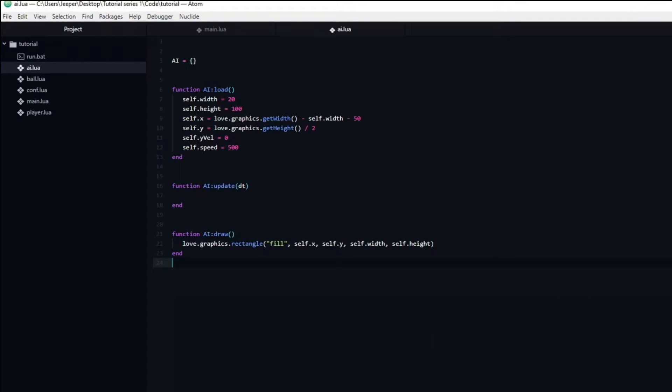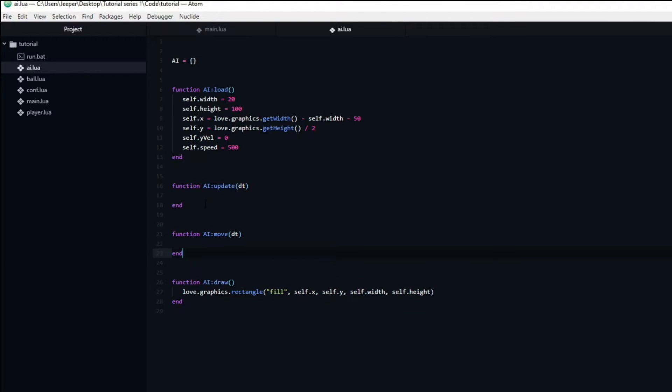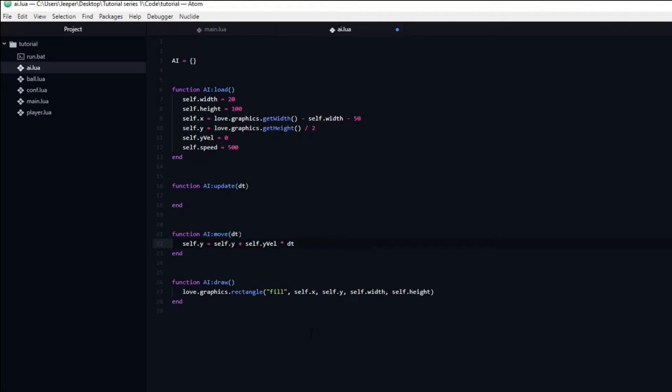We want the AI paddle to change its y position depending on its current velocity. To do this we will create a function and name it move. Inside of the move function we will set the y position to be equal to whatever the y position was plus the y velocity multiplied by delta time. This move function needs to be called in the update function.